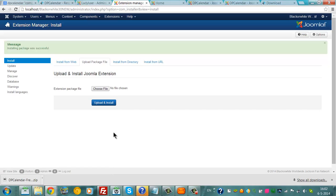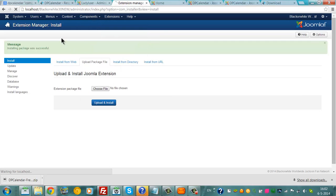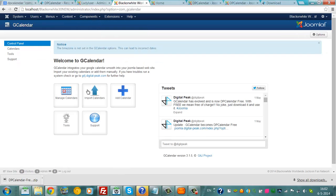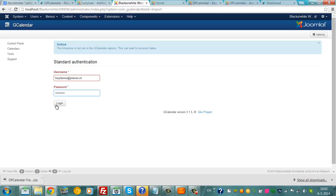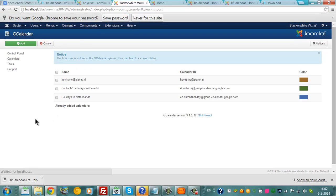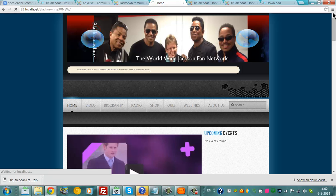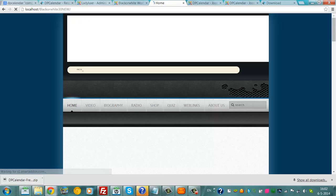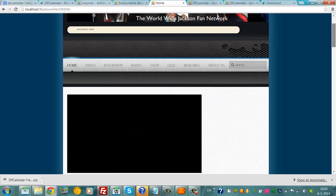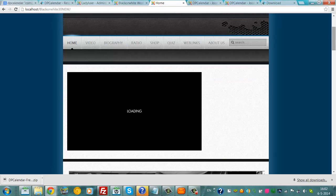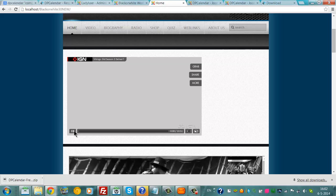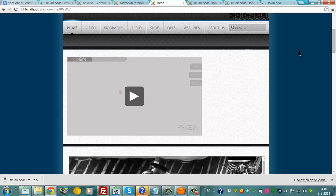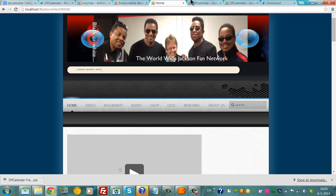I am going to install G-Calendar again. There we go to see where the G-Calendar is. We are going to import the calendar. Click login. We are going to check if it's working now.